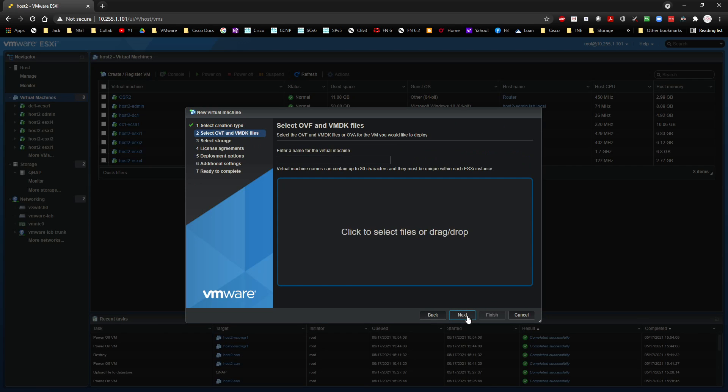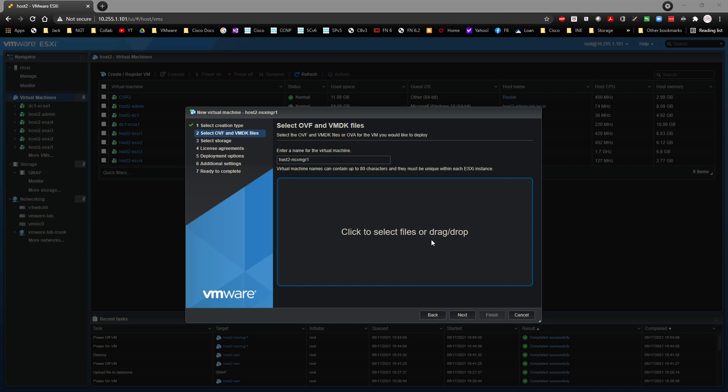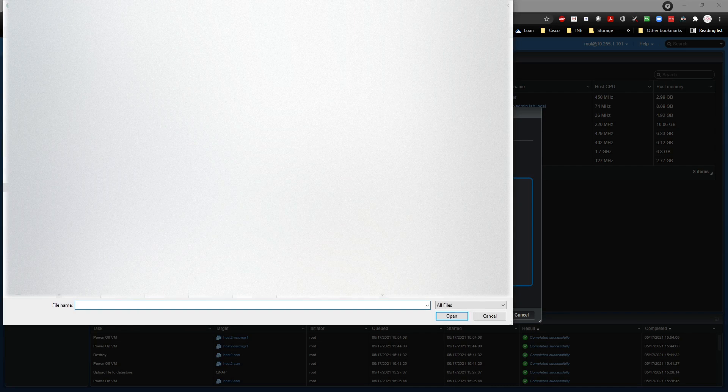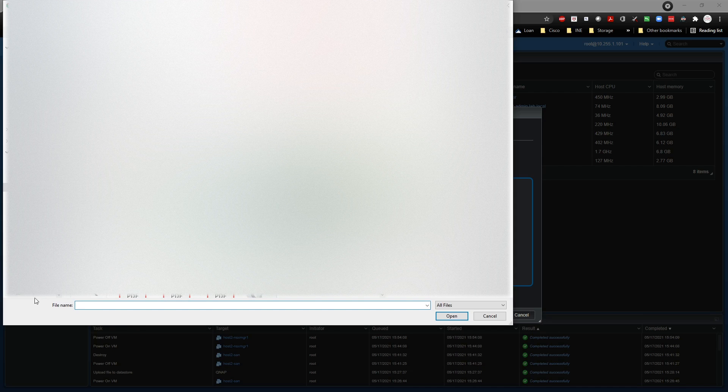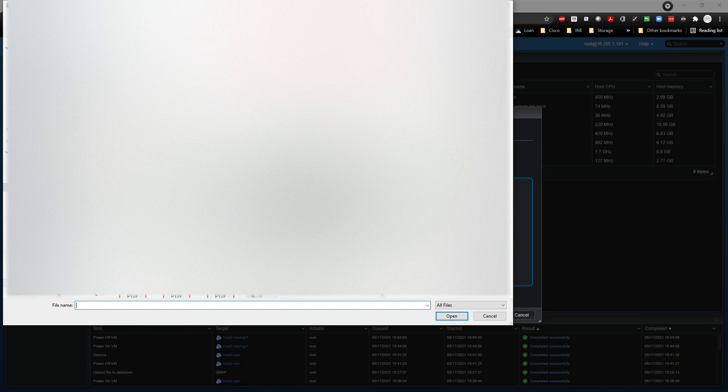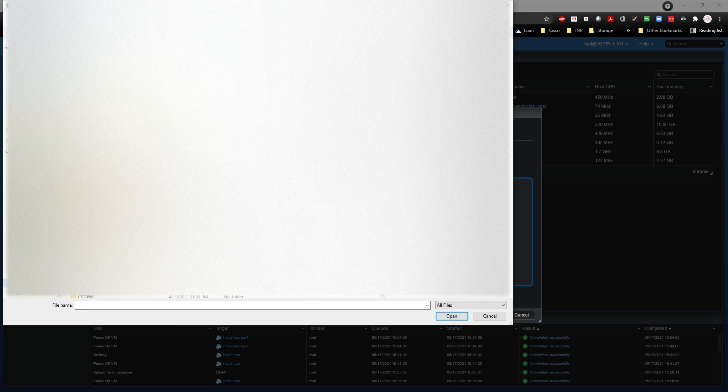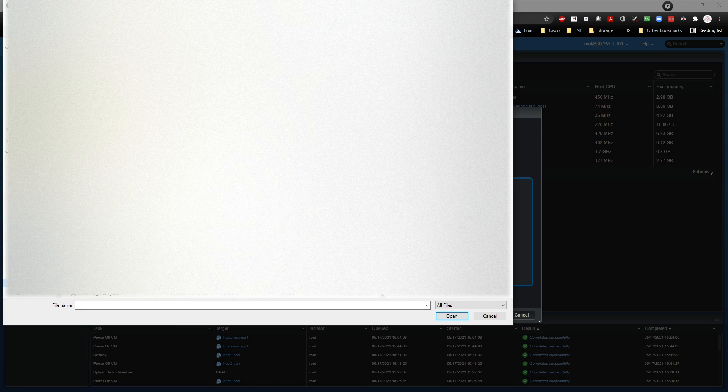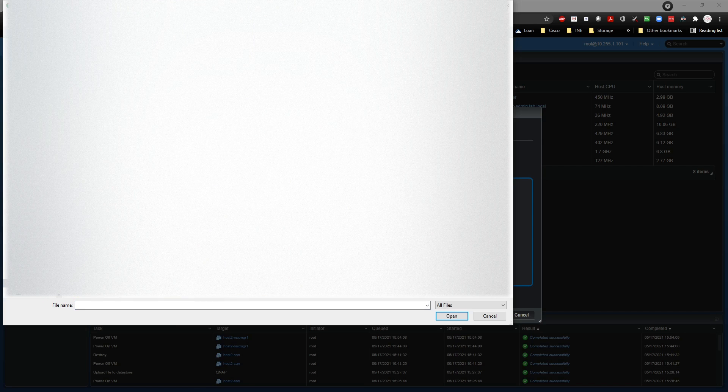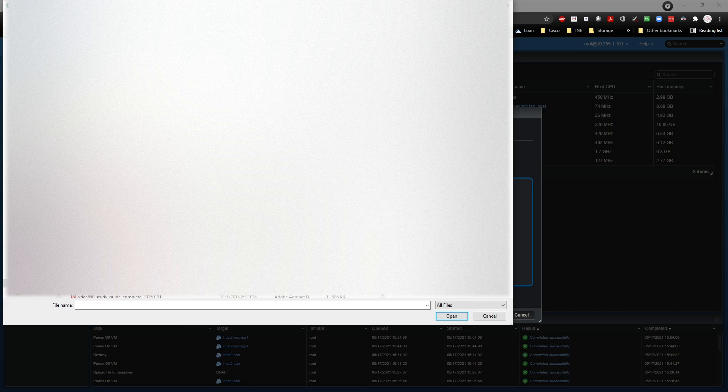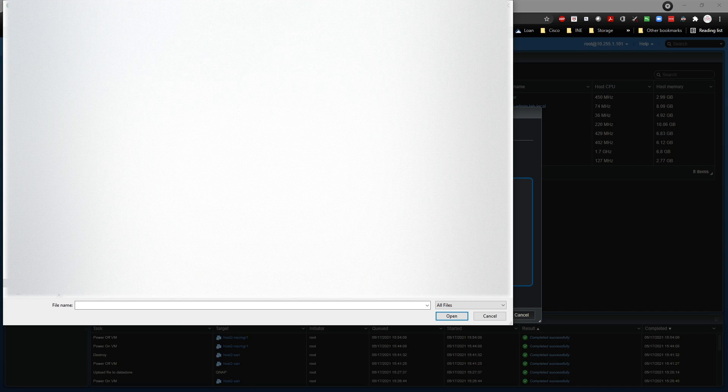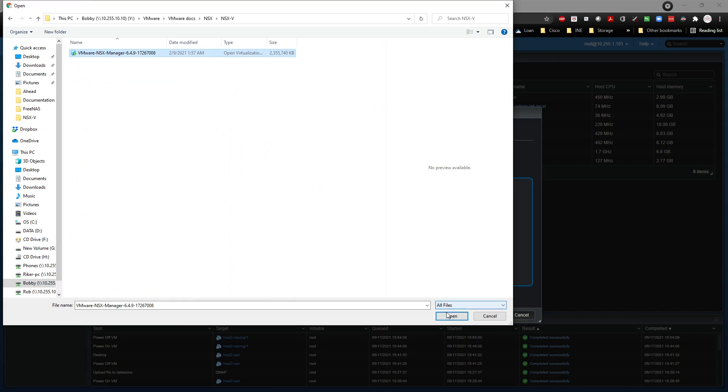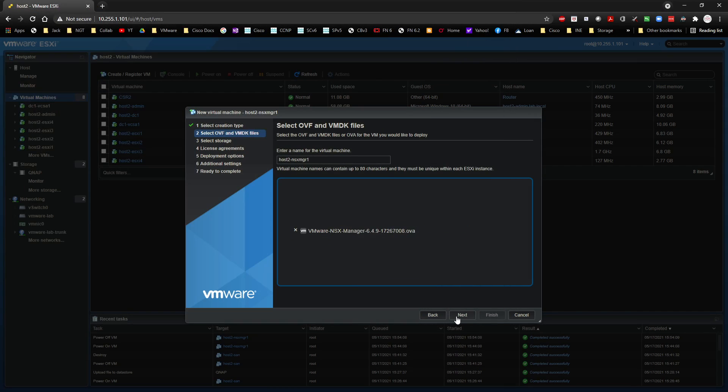Click on Next. Coming here, I'm going to do Host2-NSXMGR1. I'm going to click in here and I'm going to go grab the file that I want to use, which is going to be right here underneath VMware. Right there. Click on Open.